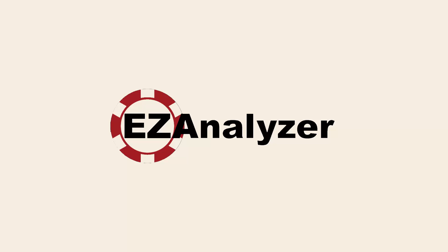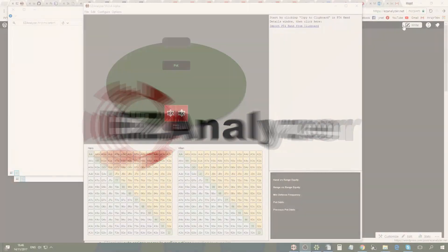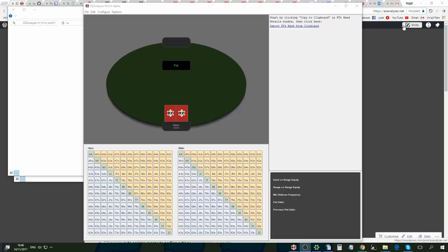Hi, I'm Hagai from EasyAnalyzer and in this video I'm going to demonstrate EasyAnalyzer basic usage. EasyAnalyzer is a new kind of tool for making effective hand history review sessions.